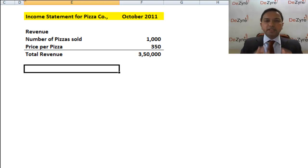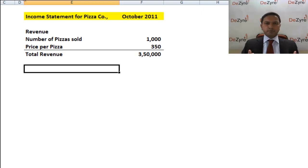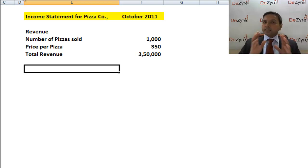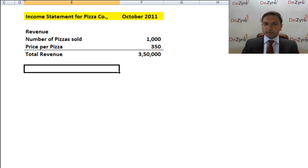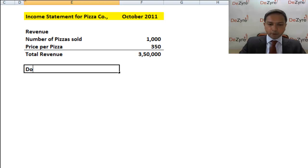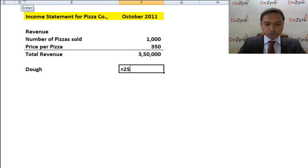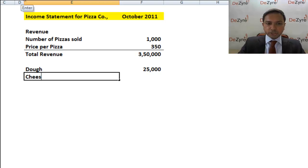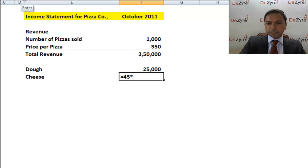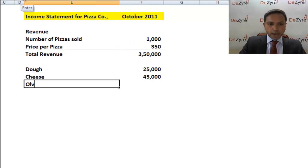To make the pizza, you need ingredients. The most fundamental cost is the cost of those ingredients. For example: dough costs 25 rupees per pizza, so 25,000 rupees for 1,000 pizzas. Cheese is 45 rupees per pizza, totaling 45,000 rupees. Olive oil is 25 rupees per pizza, totaling 25,000 rupees.